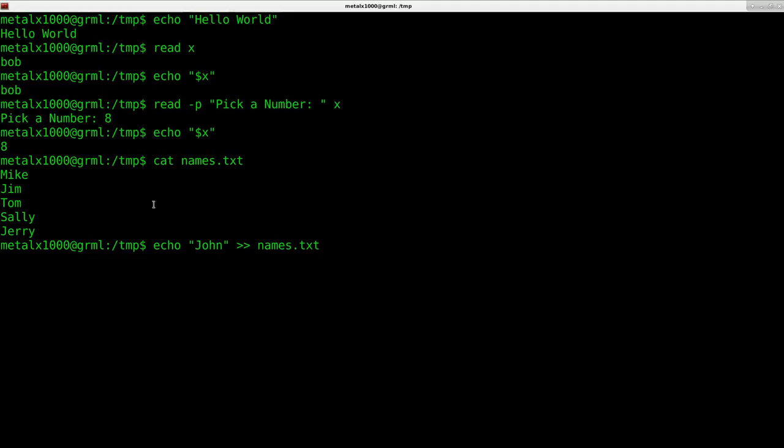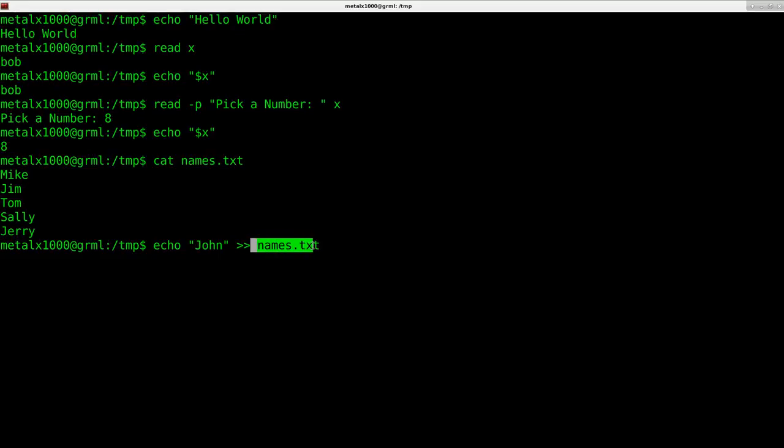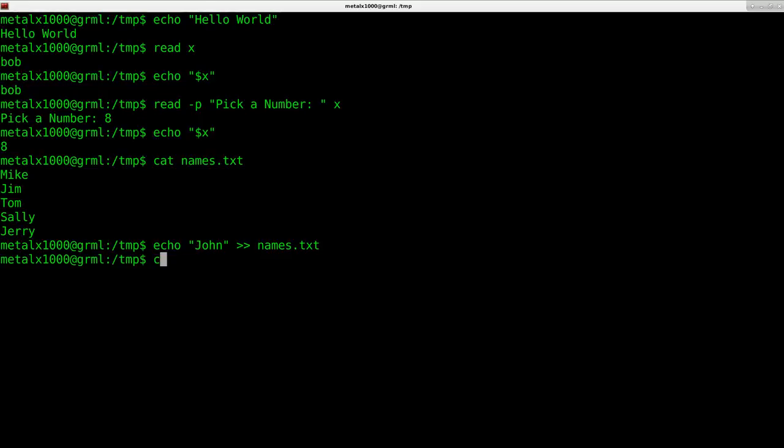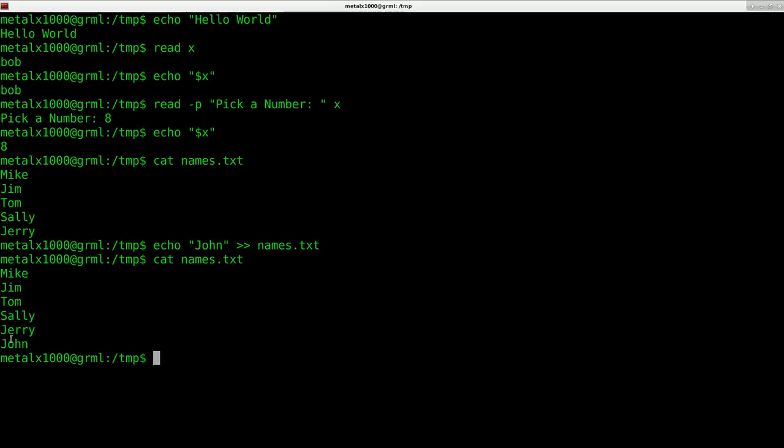Two greater than symbols means take the standard output - because there's also an error output, we'll go over that in future videos - and append it to the end of this file. I hit enter, now I can say cat names.txt and you can see it has now added John to the end of that list.